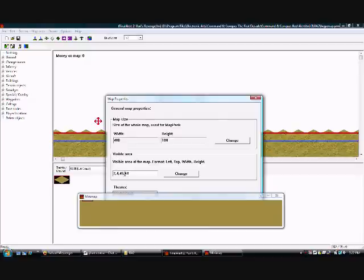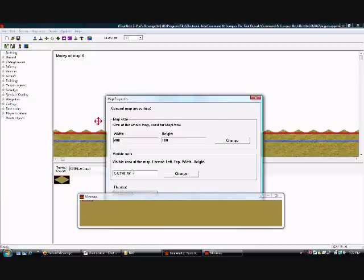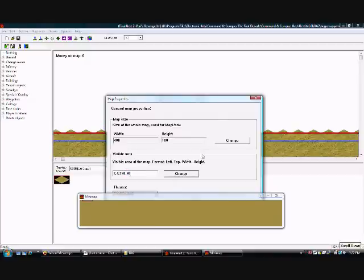Now since the map's width is 400, I'm going to put down 396. And then the last one is the height. Since the map is 100 height, I'm going to put down 90 so that it doesn't pass the map. Let's click change.